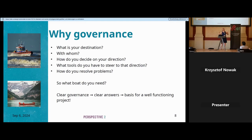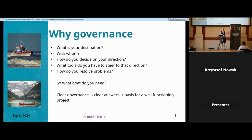Why governance? Consider two boats — both used to travel over water, but you have to choose which one. You need to think: what is your destination, with whom are you going, how do you decide on direction, what tools do you have to steer, and how do you resolve problems? If you're a rescuer, your destination is someone drowning at sea. You go with a professional team, navigate using technical systems, and the captain makes decisions while the rest follows.